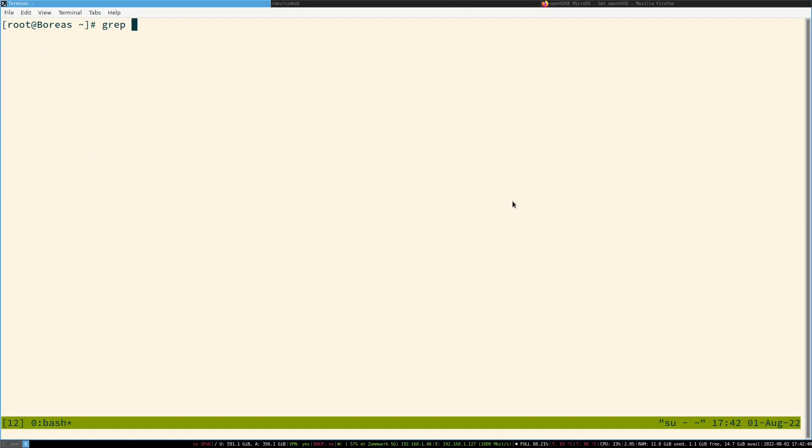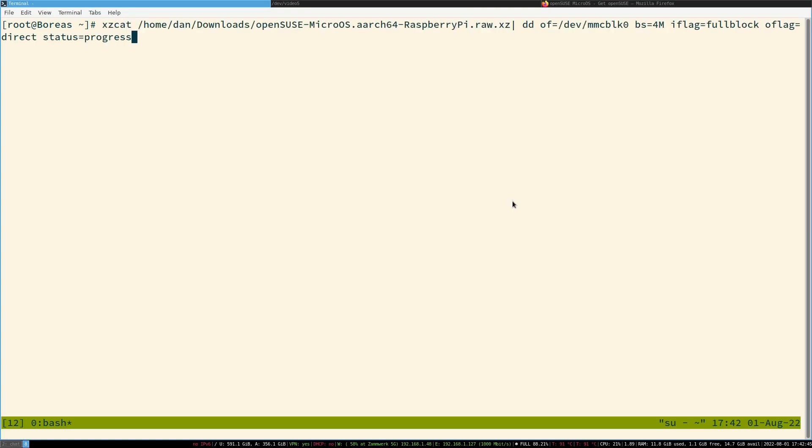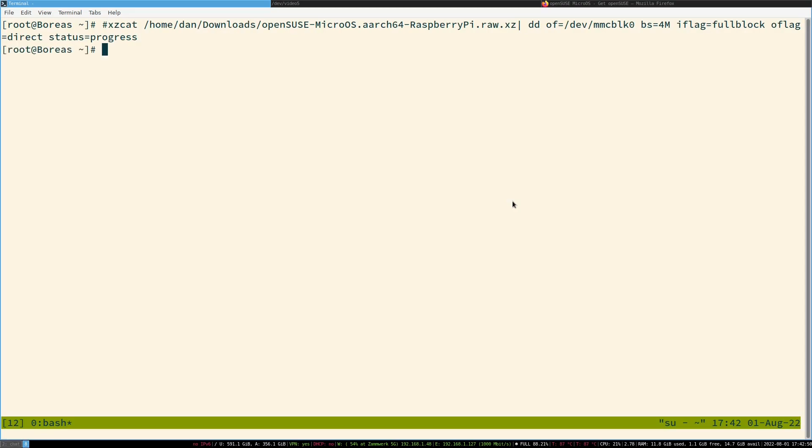Check that the SD card is not mounted anywhere. Just grep for the device name - it was MMCBLK0. We just grep for MMCBLK in /etc/mtab. That's where the mount points are. It's not there, so we can just safely unplug it and put it into the Pi.